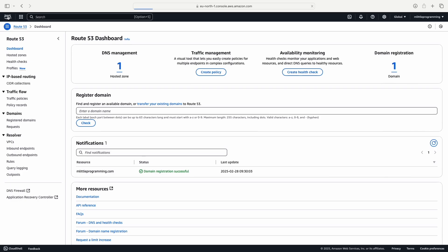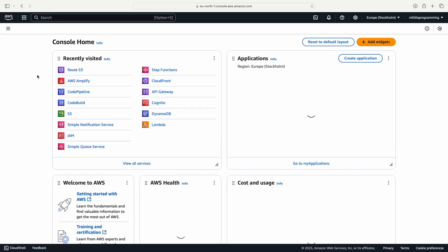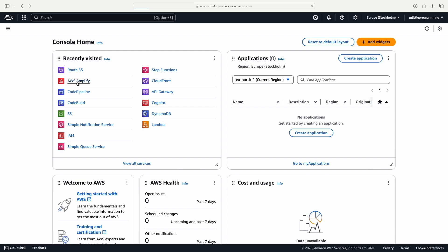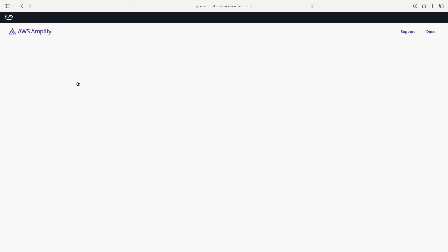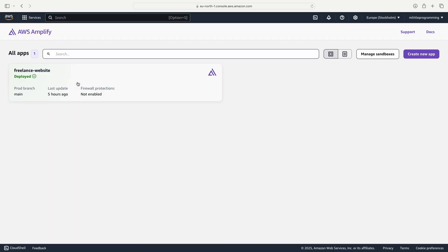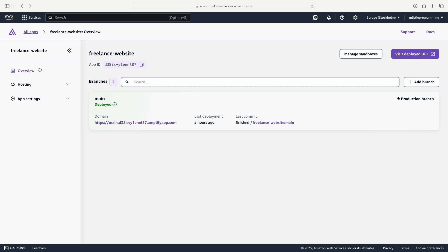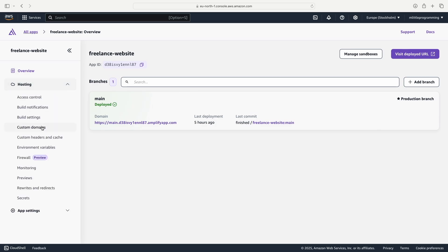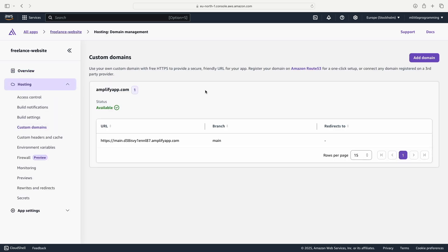Now we can go back to the AWS dashboard and back into AWS Amplify. Once we're in AWS Amplify, we can now click on our app that we deployed, then click on hosting and then custom domains.